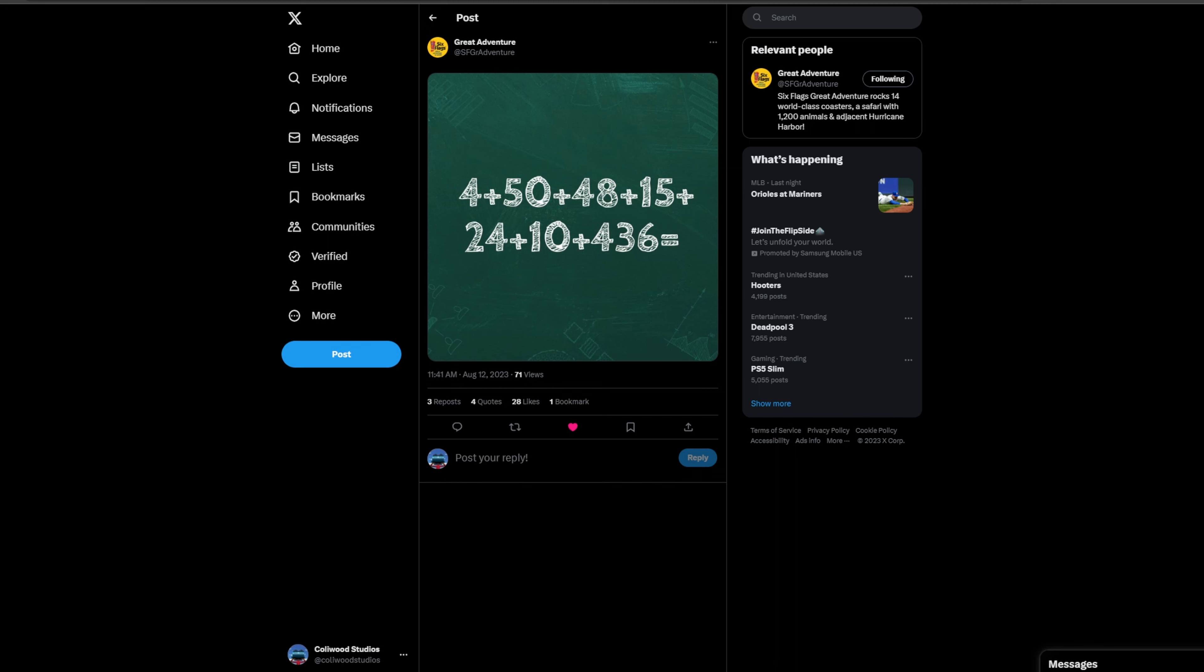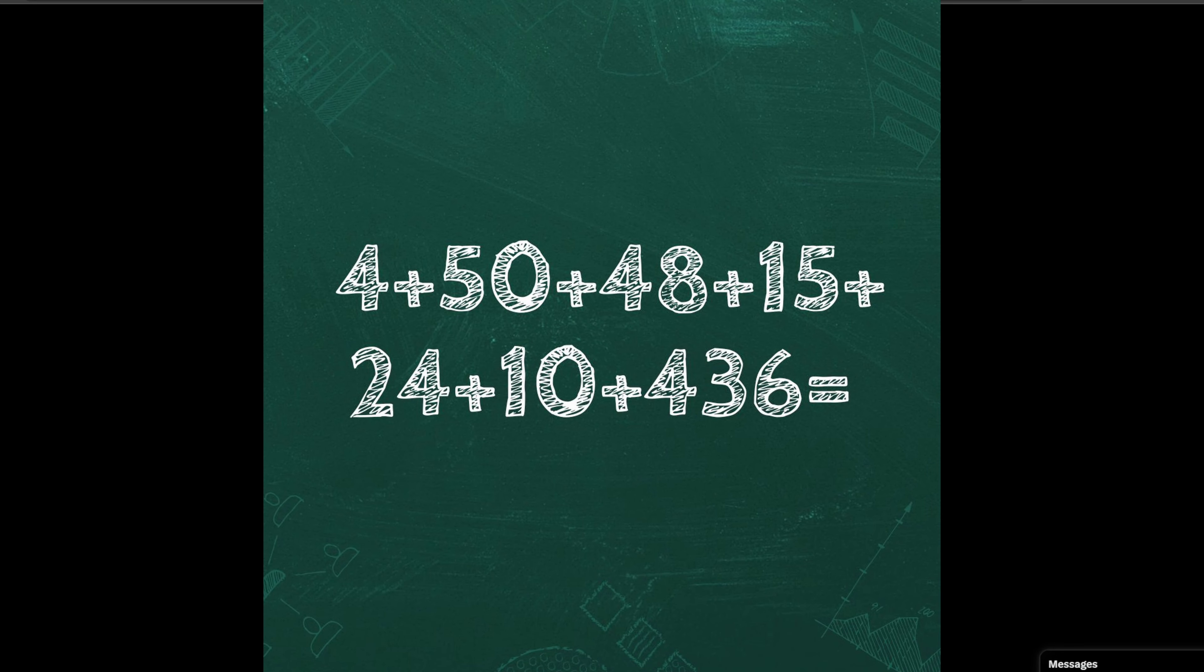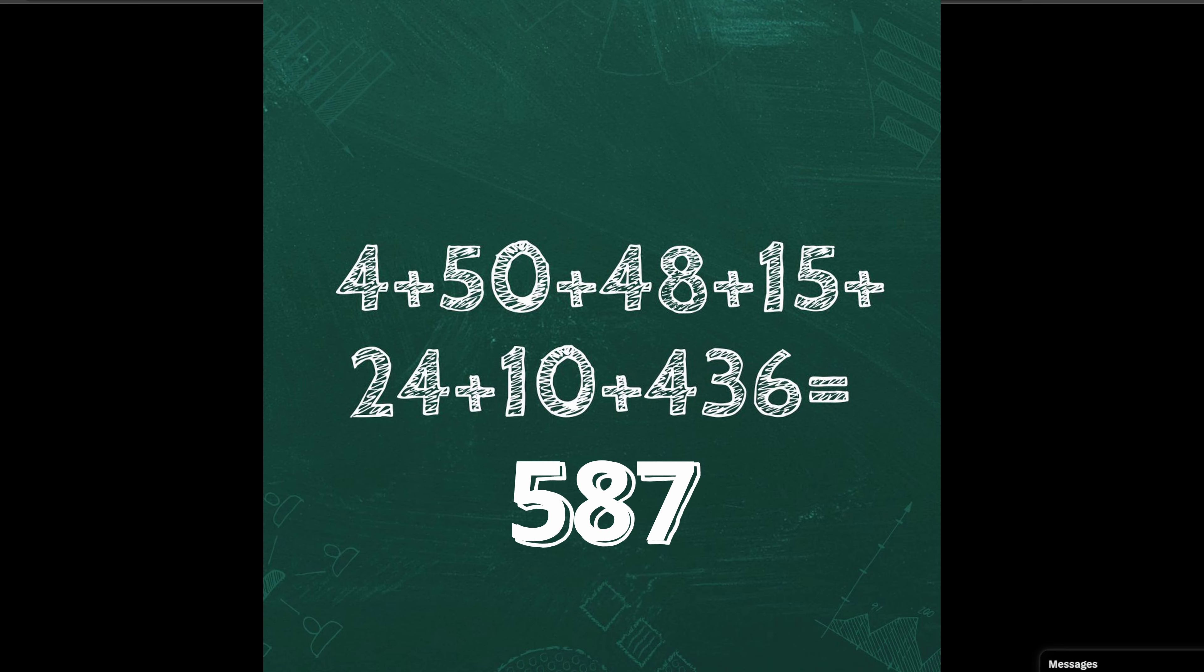Number by number, the totals, what all of this could mean. And it's actually a lot more straightforward than it looks. So right here we have 4 plus 50 plus 48 plus 15 plus 24 plus 10 plus 436 equals. First and foremost when you add all those numbers together you get 587.